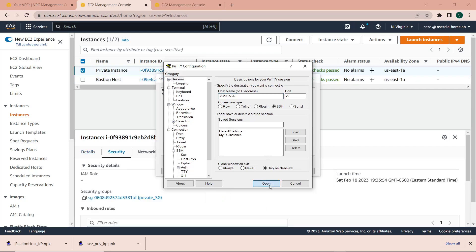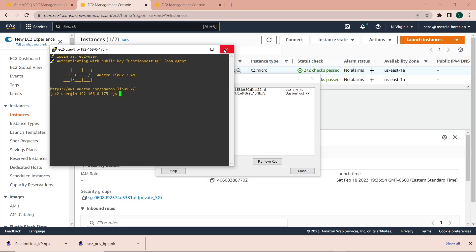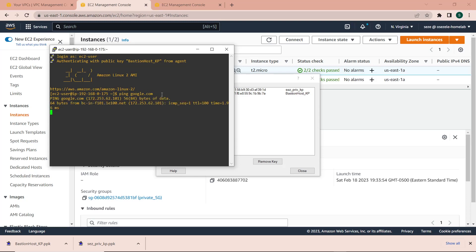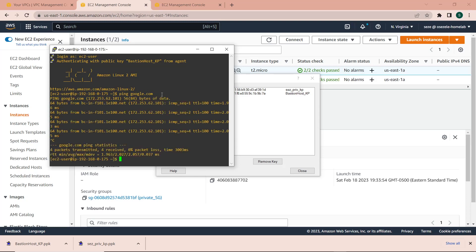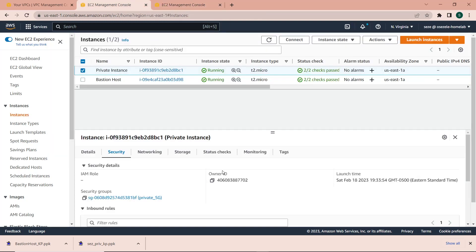I click Open to connect, then select Yes to continue. I need to specify the user since I haven't specified it along with the IP address — the default user for Amazon Linux 2 instances is 'ec2-user'. I specify it and I'm into the bastion host instance. The bastion host has internet access, which I can confirm by pinging google.com — and we can see a response. Next I'll test credential forwarding by connecting to the private instance from the bastion host, using ec2-user and the private instance's IP address from AWS.